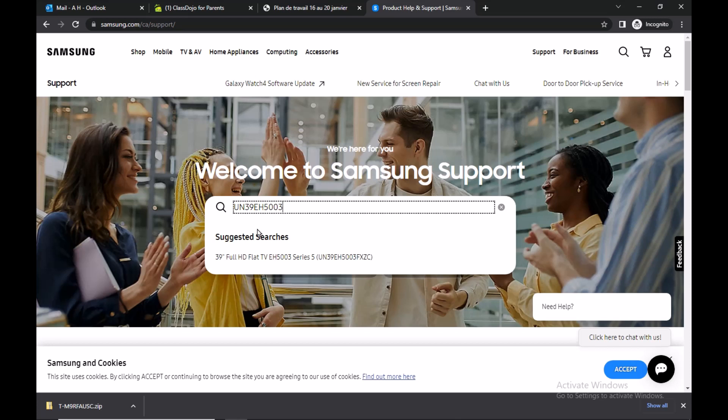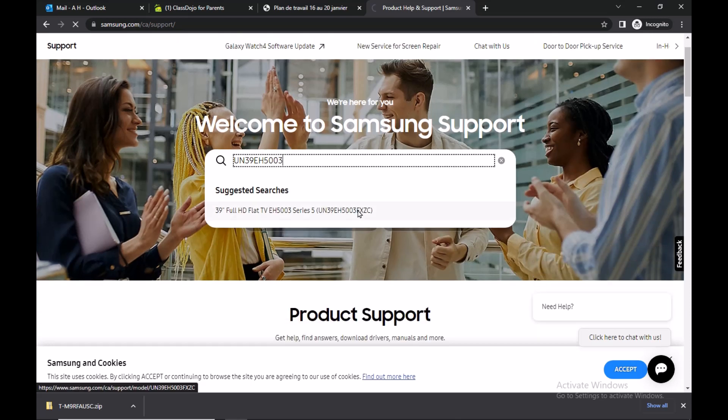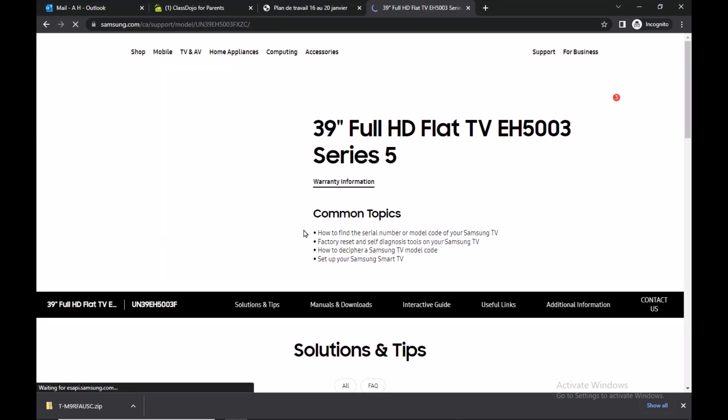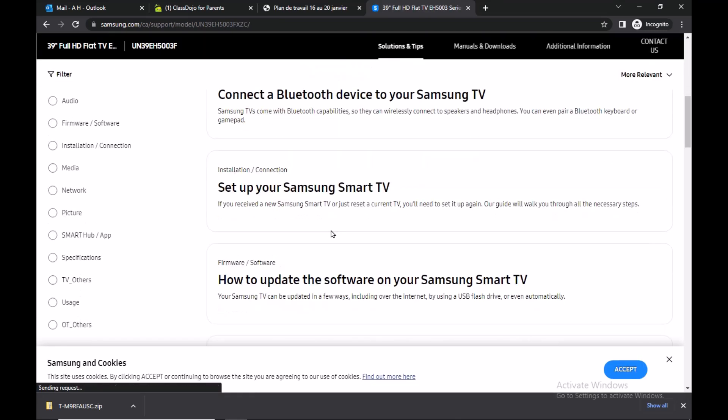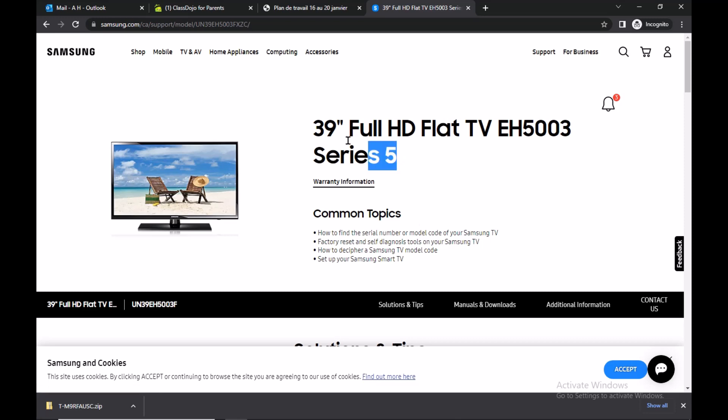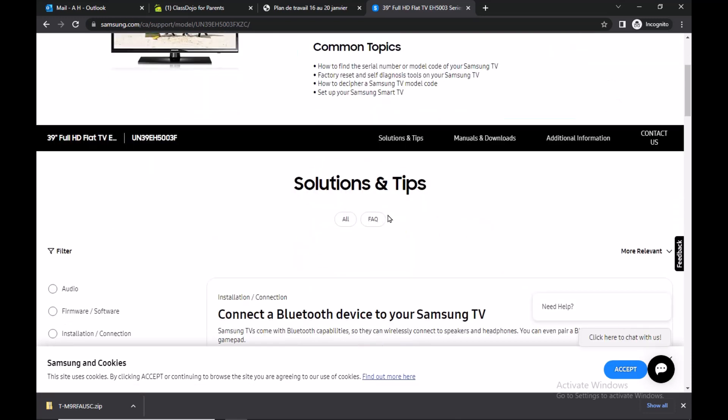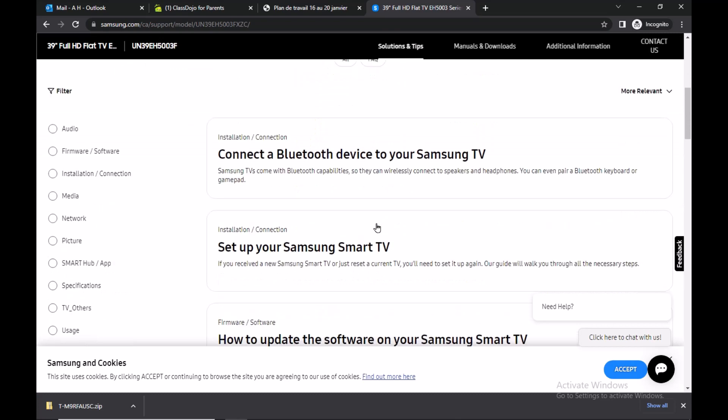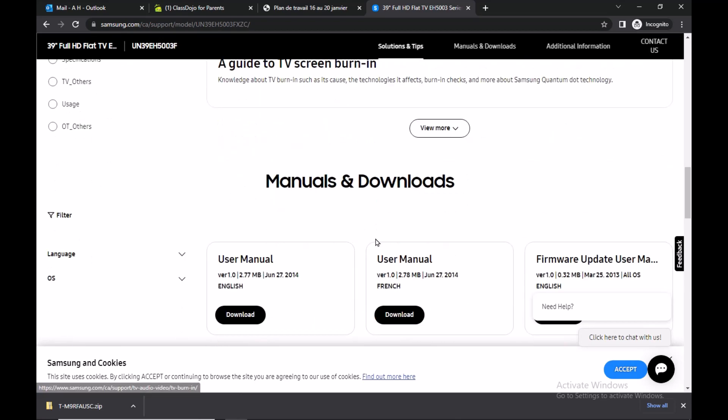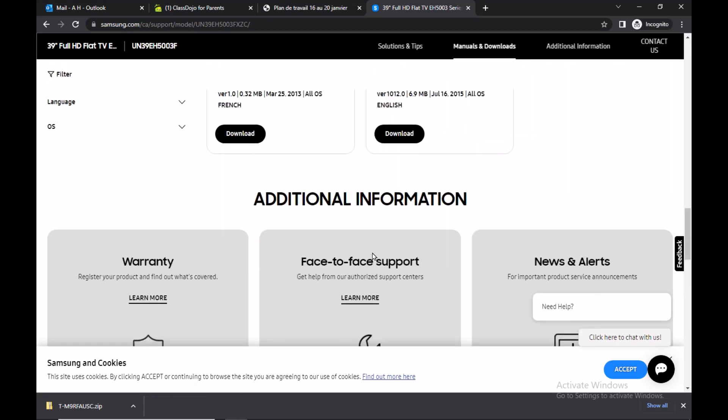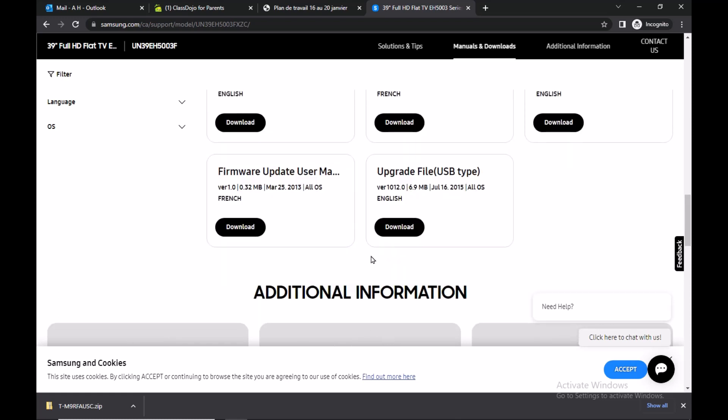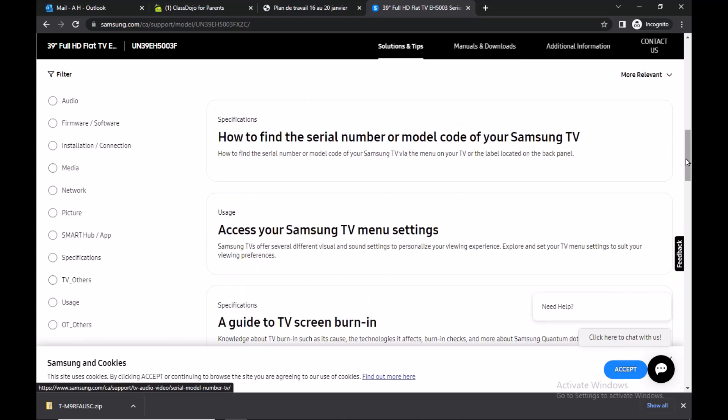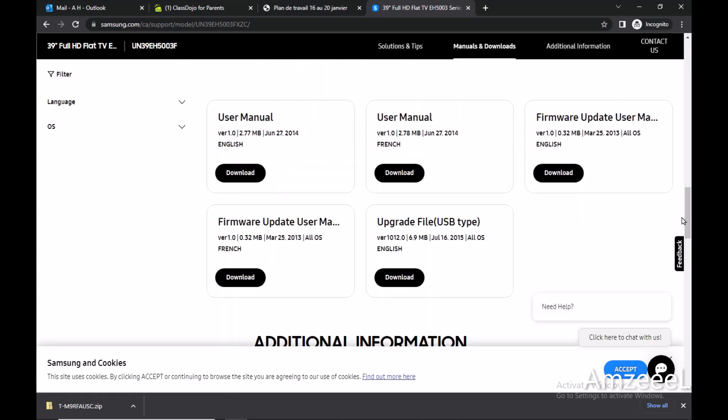Scroll down, you will see details about your TV. It's a 39 foot HD flat TV series 5. This is a non-smart TV, so as these TVs do not connect to Wi-Fi, you need to upgrade your TV using USB pen drive. Scroll down, you will see information about your TV, you have the user manual.